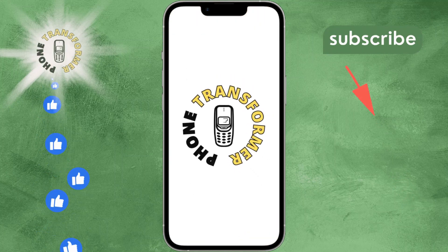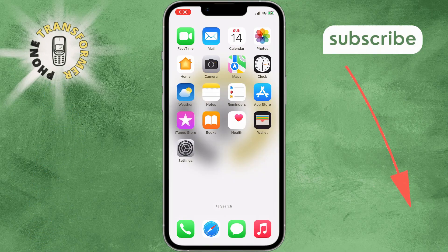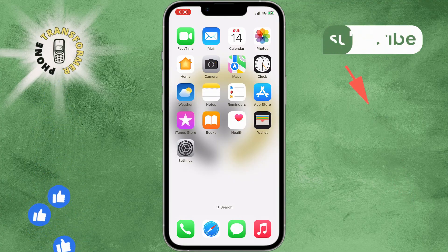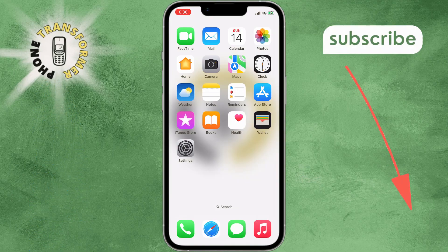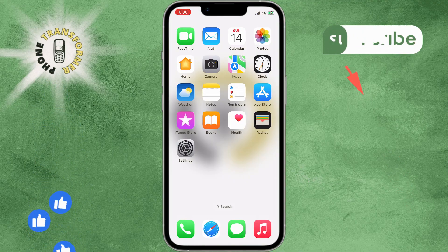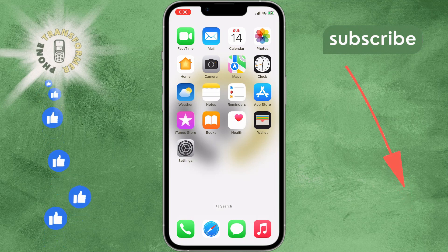Welcome back to Phone Transformer, the channel where we show you how to make the most of your smartphone. In today's video, we're going to teach you how to open JPEG files on your iPhone text messages. JPEG files are a common format for images, but sometimes they can be tricky to view on your iPhone. If you've ever received a text message with a JPEG attachment that looks like a blank square or a question mark, then this video is for you.